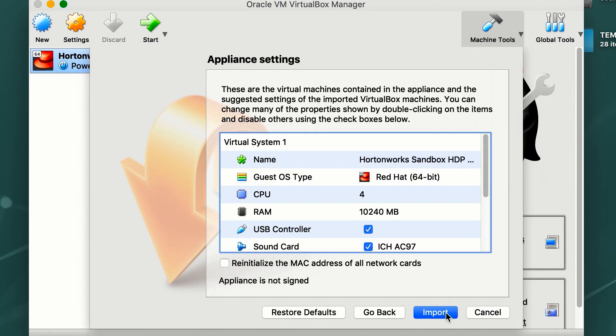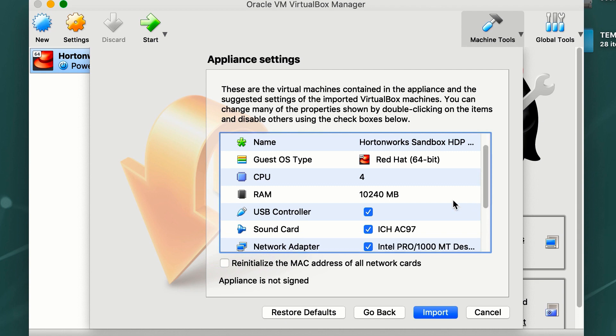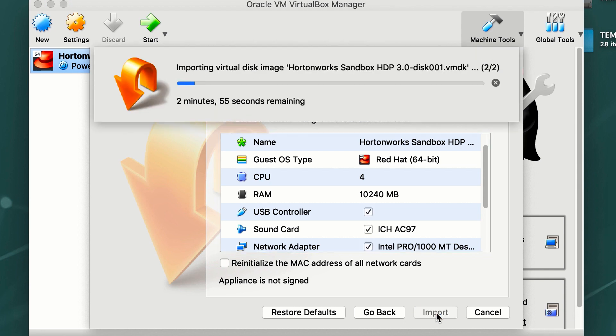We go ahead and continue. Make sure that we have enough RAM for our new Sandbox, and then we go ahead and click Import. This will take a few minutes.